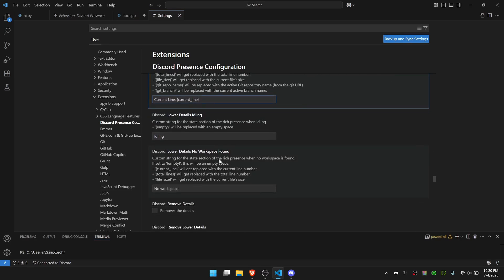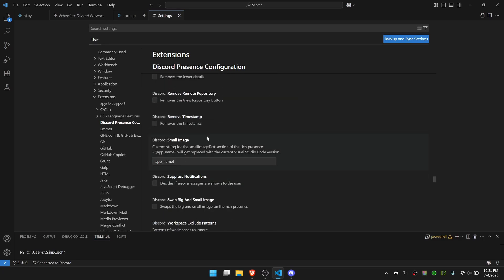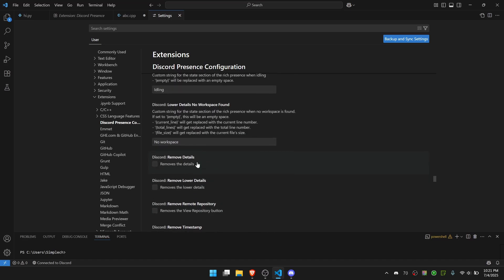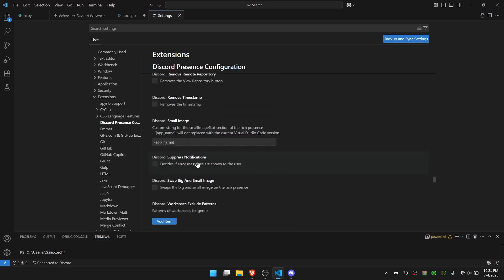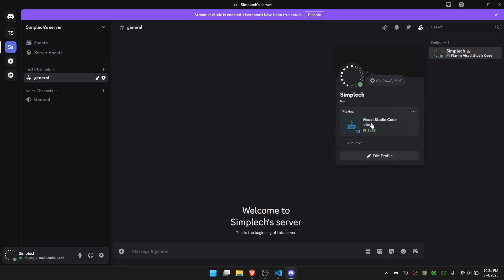Let's see if there's anything else I can change here. You can even remove the lower details of the timestamp, or do all these swap, or a lot of different options here. You can go through and edit this however you prefer. But if I go back to Discord.